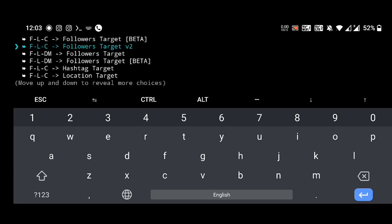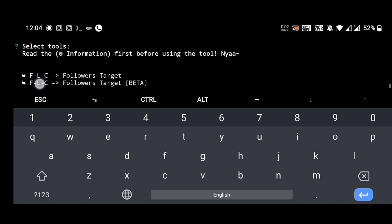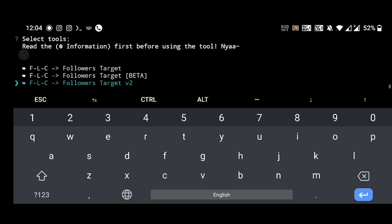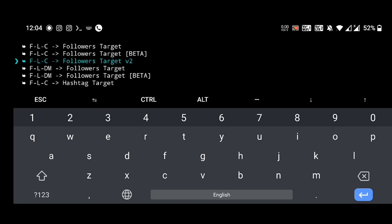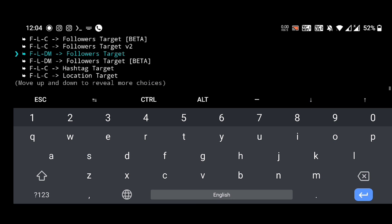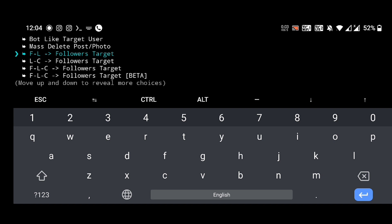LC means like-comment. FLC means follow-like-comment, that means it will follow, like, comment of the target's followers. If we target a person, the recent followers of that person will be followed by our account and their recent post will be liked and commented in this FLC tool. The next one is FLDM, and this one is in beta version. The most important tools are hashtag target and location. These all are very helpful. I think FL and FLC followers target will be more useful to you, and you can target the proper audience according to your page demand. I will show one of them and the rest you should try. I will show FL followers target.